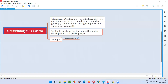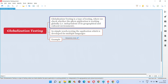So what is globalization testing? Globalization testing is a type of testing where we check whether the given application is working globally. It should not work only in one region — the application has to work in different countries, regions, and all those things. That's what is called globalization.